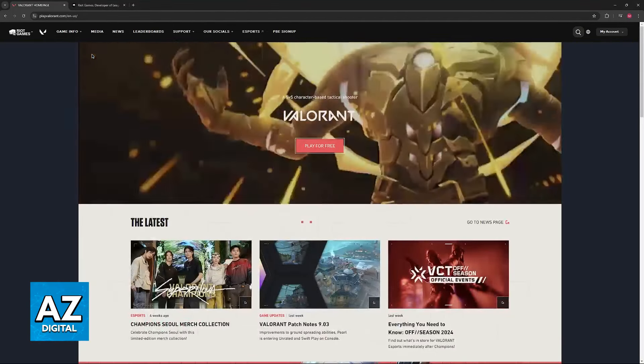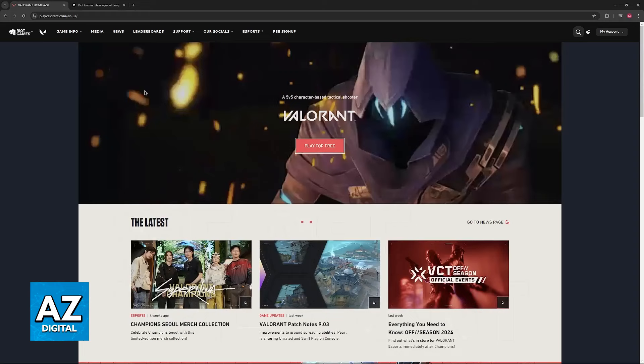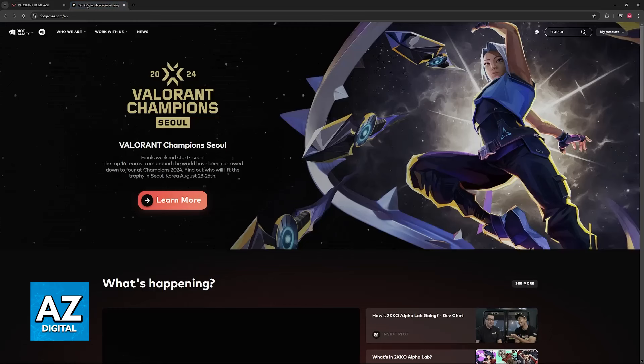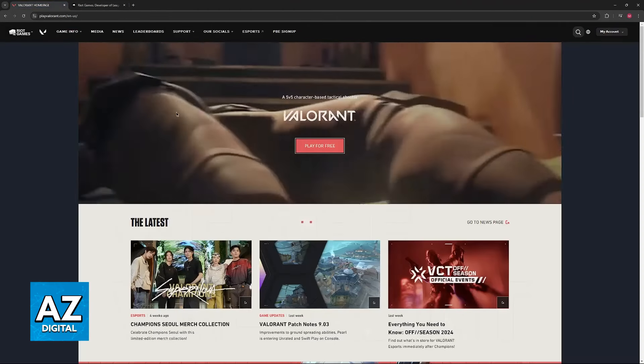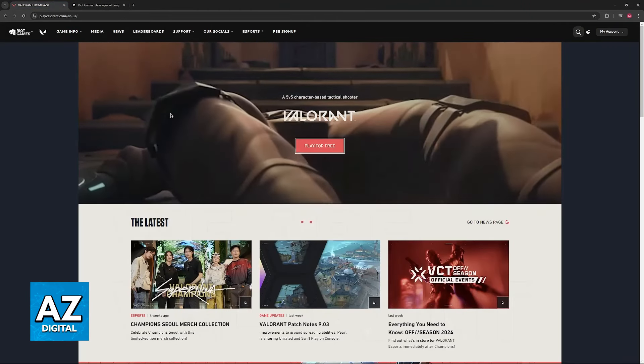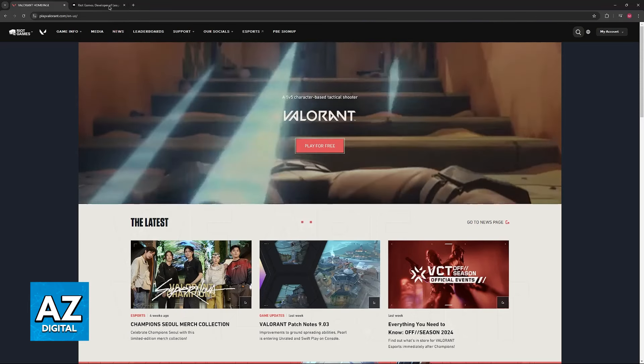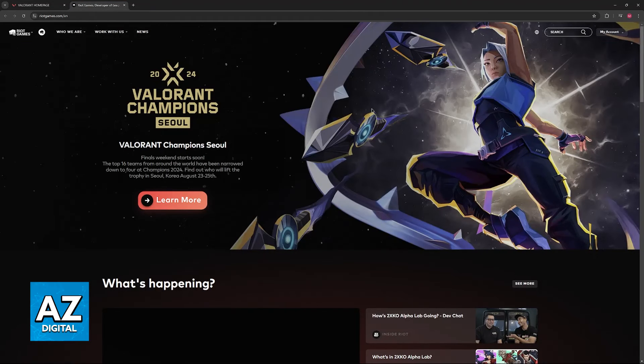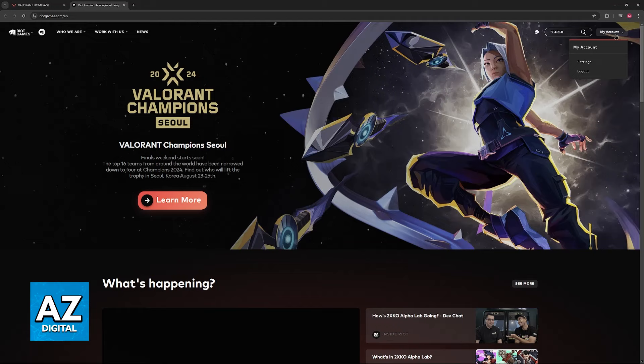All that you have to do is go over to the Valorant website or Riot Games. So either go to RiotGames.com or PlayValorant.com, whatever you prefer. Once you go to either of these websites, hover over my account at the top right corner of the screen, make sure that you are signed in, and then click settings.